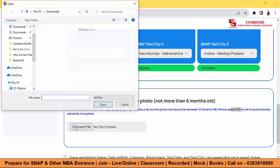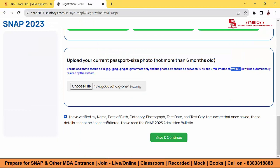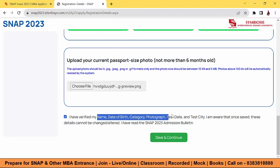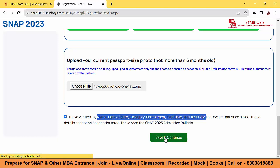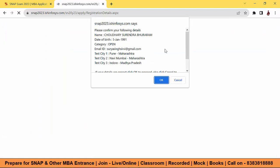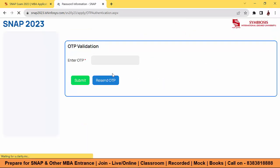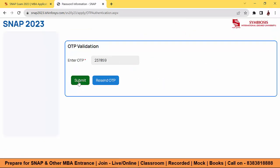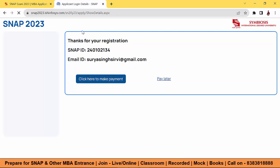Verify all the details: check that the name, date of birth, category, photograph, test date, and test city are all correct. Once everything looks good, click 'Save and Continue.' Then click OK, enter the OTP for validation, and submit. You'll receive confirmation: 'Thanks for your registration.'